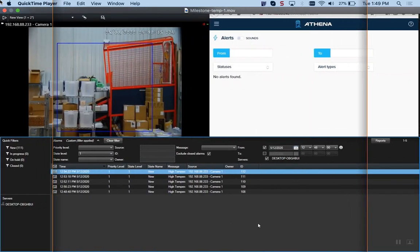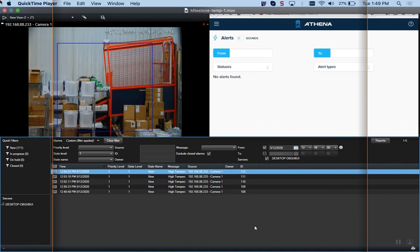Welcome everybody to the Athena security and Milestone integration demo. If you look in the upper left hand corner, you see live video. In the upper right hand corner, you see the Athena alerting platform, and in the bottom you see the Milestone alerting platform.